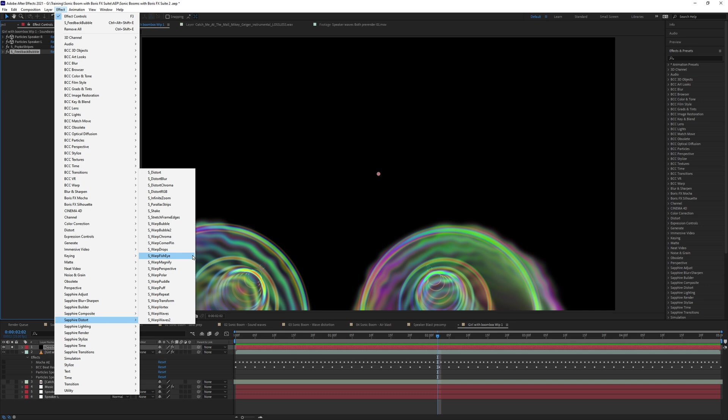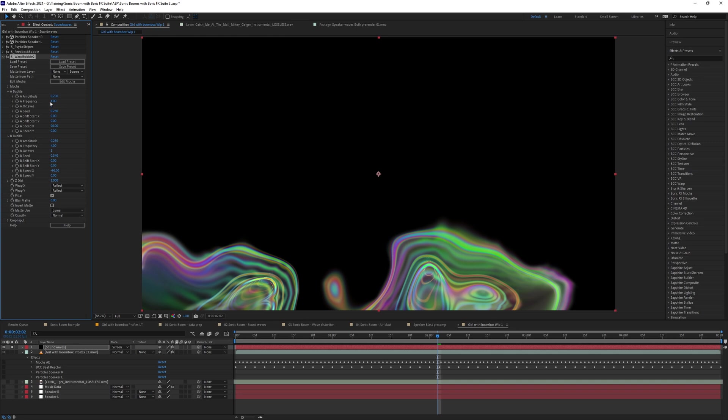And let's choose something warpy. So we've got wave warps and wave warps two. That's pretty nice. I'm going to stick with my bubble theme. I'm going to go with the warp bubble two. So Sapphire warp bubble two.